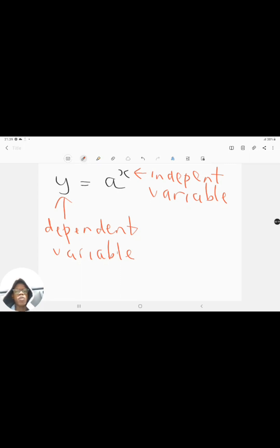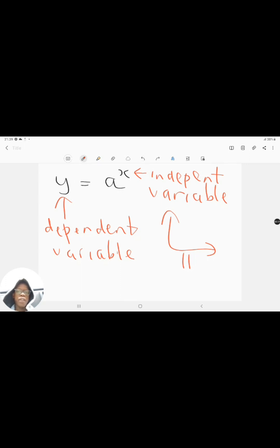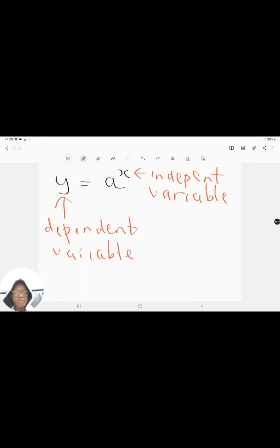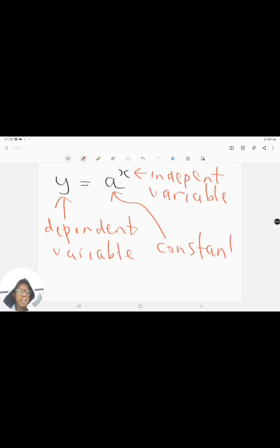If you are dealing with a physics problem and you've got two variables, the independent variable is the one that you would plot on your x-axis — I'll call it the IV. Your dependent variable goes on your y-axis — the DV. And a in this exponential equation is your constant, or we call it the base of your exponential function.